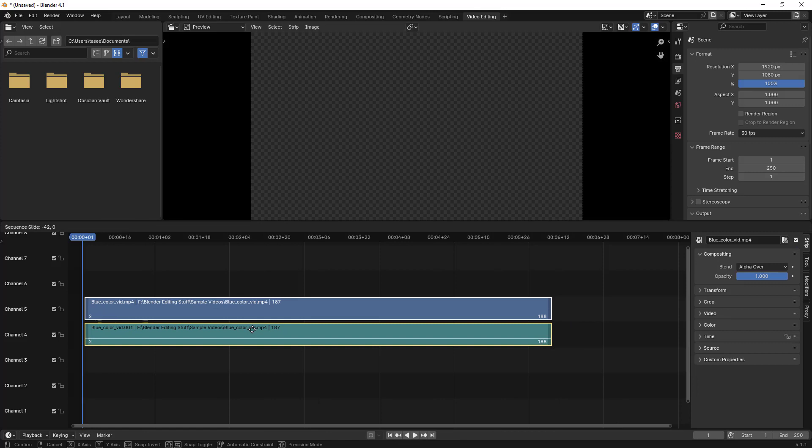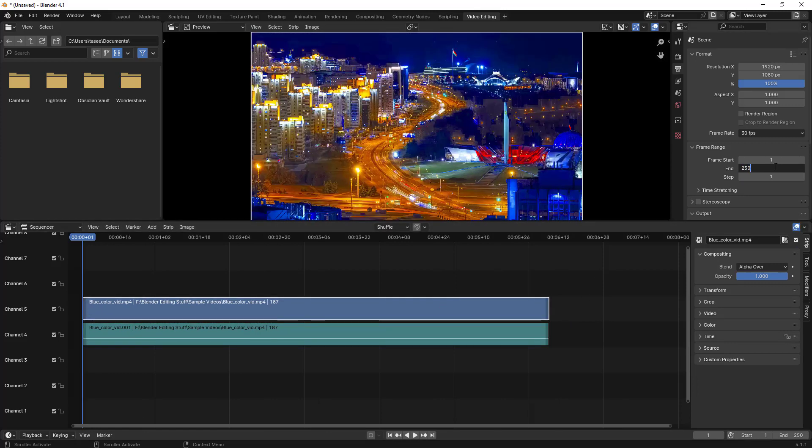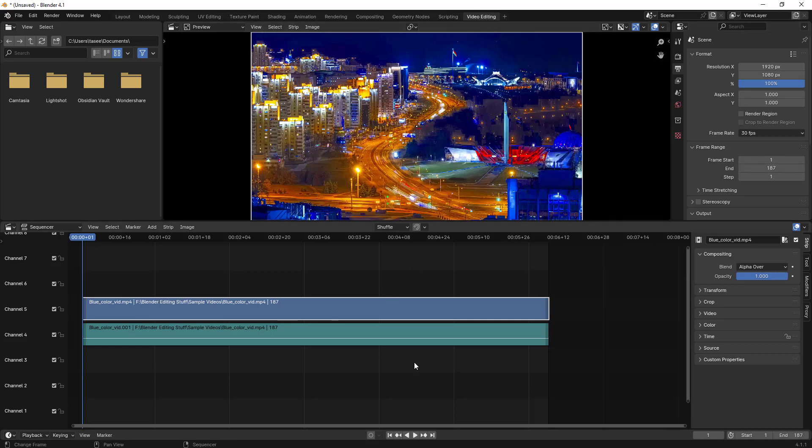Once you import it, I'll just adjust it properly and then change the end frame to 187.